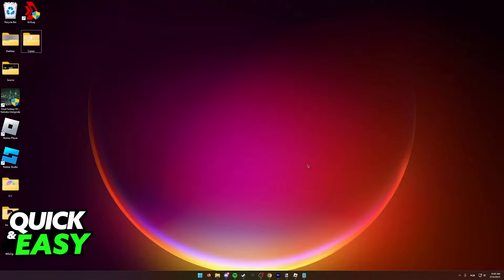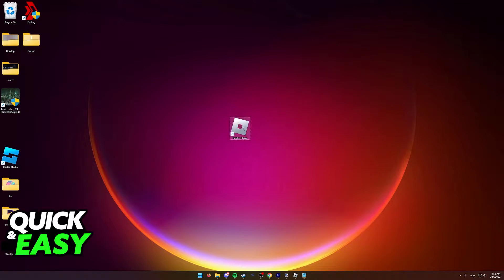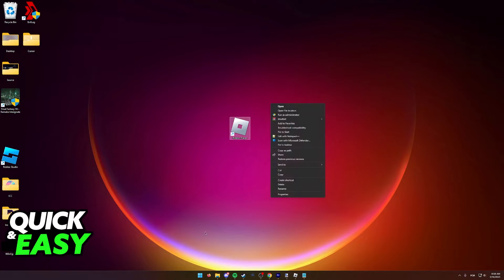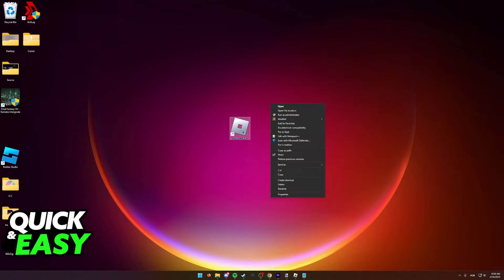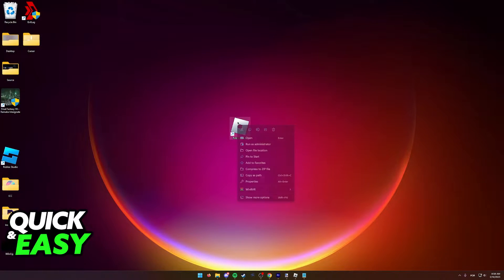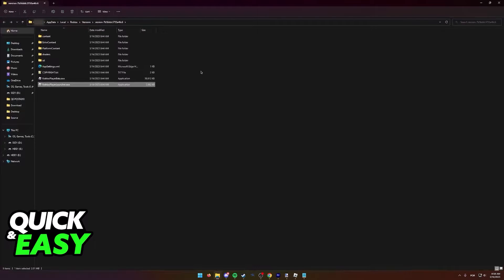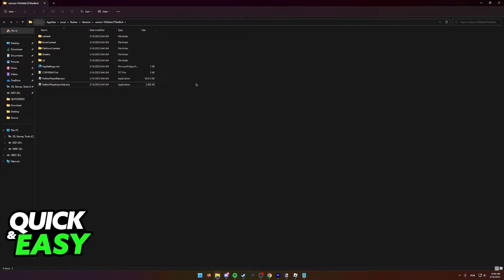What you have to do is simply right-click the Roblox player shortcut or executable file in your computer. You can also open up the Windows start menu and search for Roblox, right-click on it, and then select open file location.